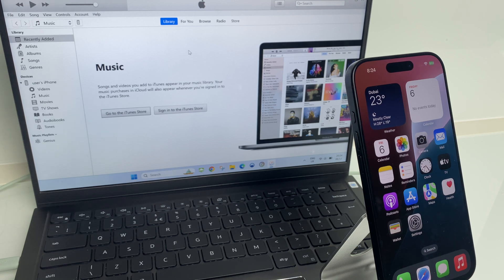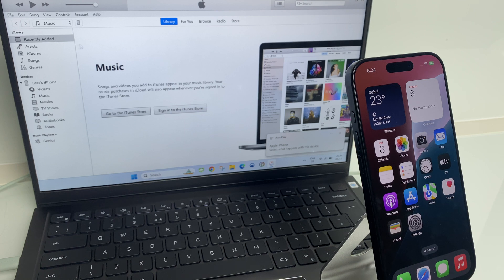And now if we take a look at iTunes, just beside music, we have an icon here and this is for your iPhone. So just click that.